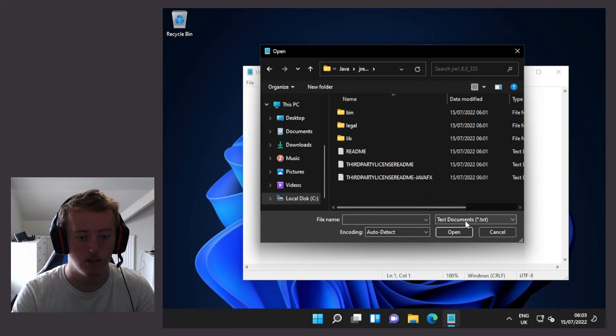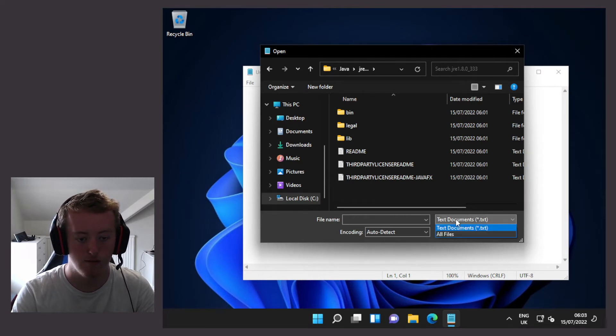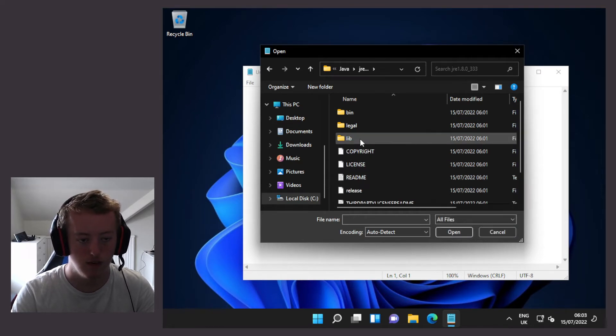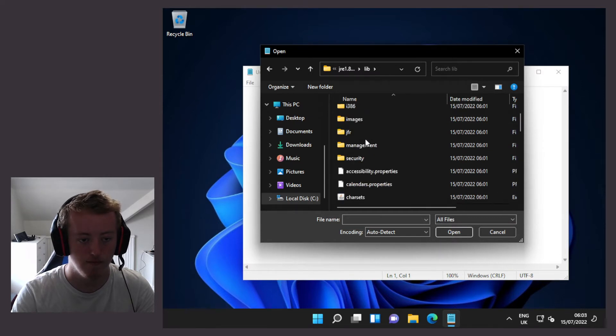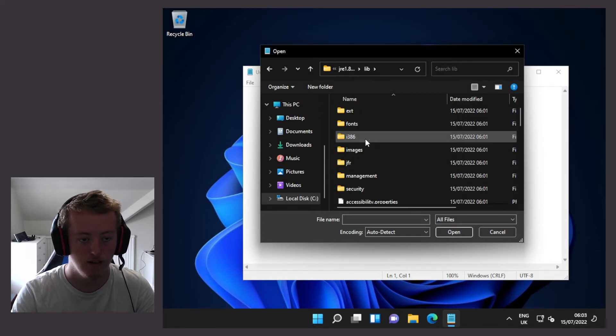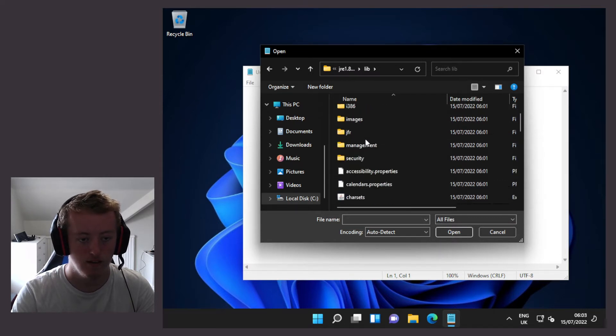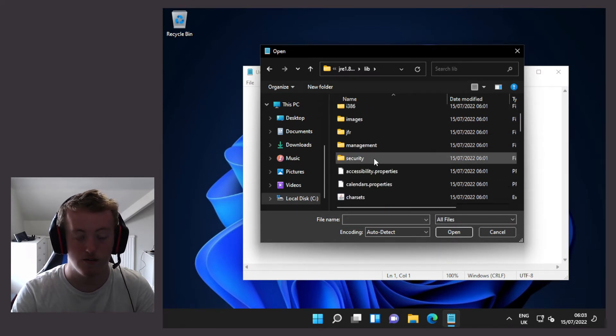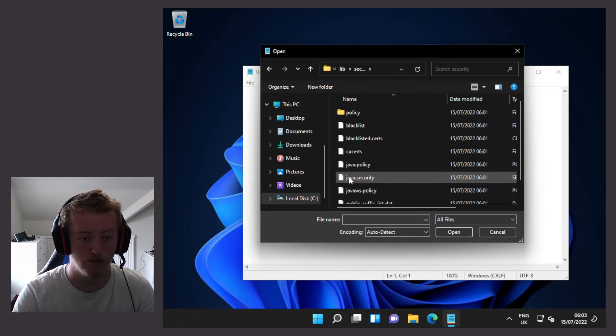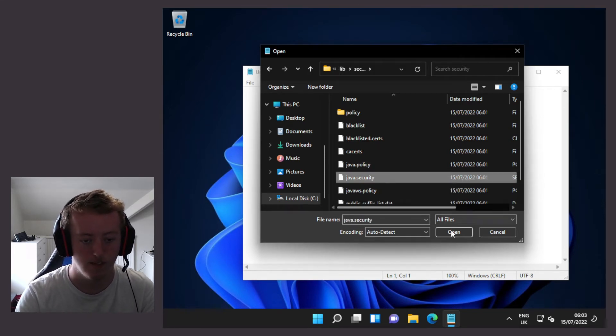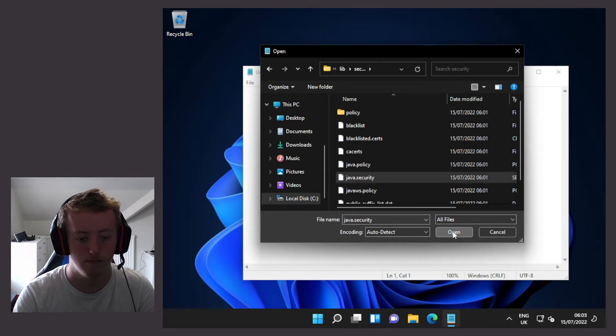Then we're going to change the file type from text documents to all files. I'm going to the lib folder and then the security folder. Then we're going to find a file called java.security and click on open.